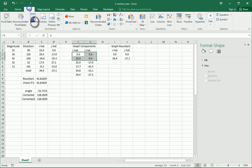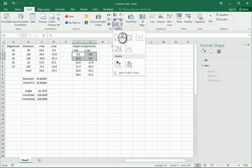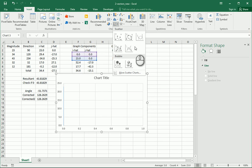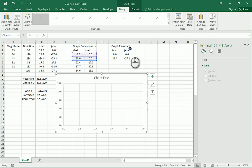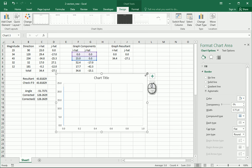So this is our first vector, and we'll go up to insert, and we'll go over to charts, and we want scatter, and we want one of these line kind of scatters here like this. And we're going to put that on there.